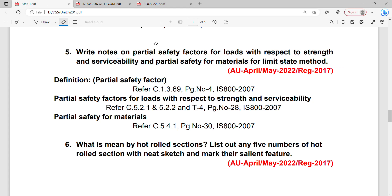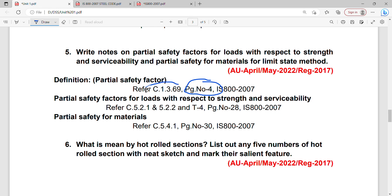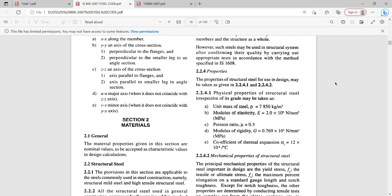For this question, you can directly write the question and the answer is in the code book. We just refer to the code book. First one: partial safety factors — page number 4, clause number 1.3.69.